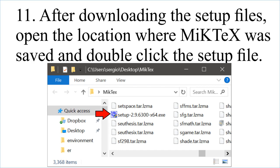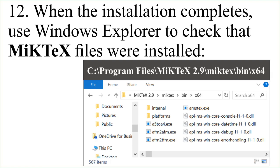After downloading the setup files, open the location where MiKTeX was saved and double-click the setup file. When the installation completes, use Windows Explorer to check that MiKTeX files were installed.